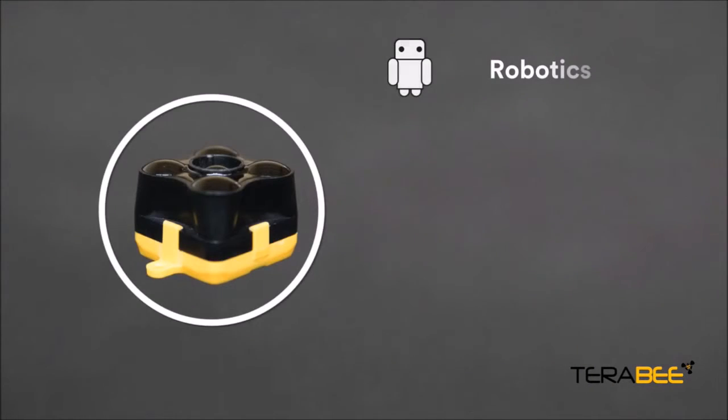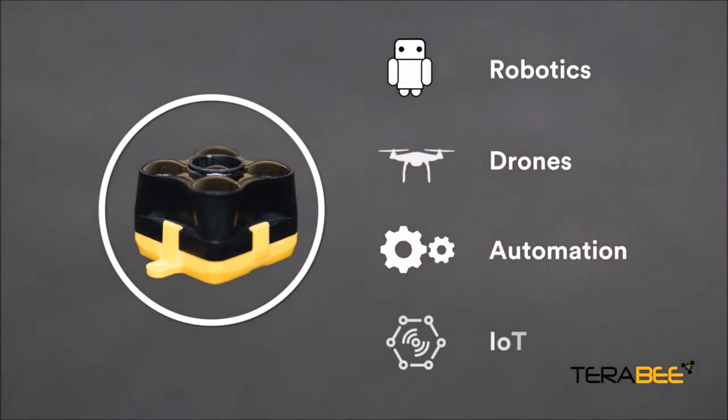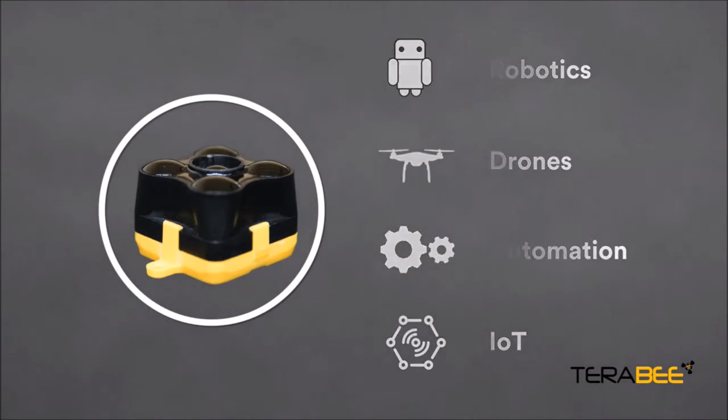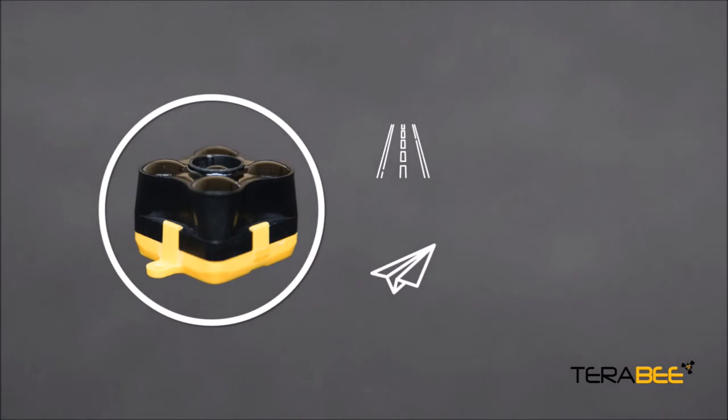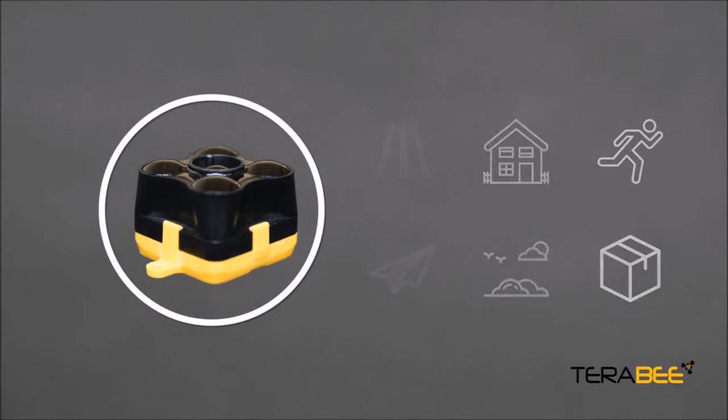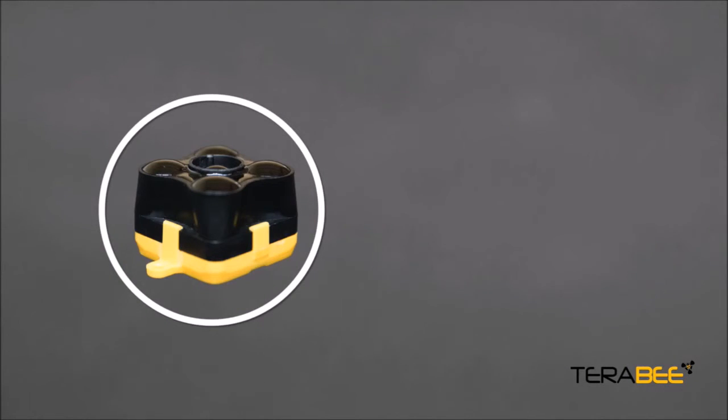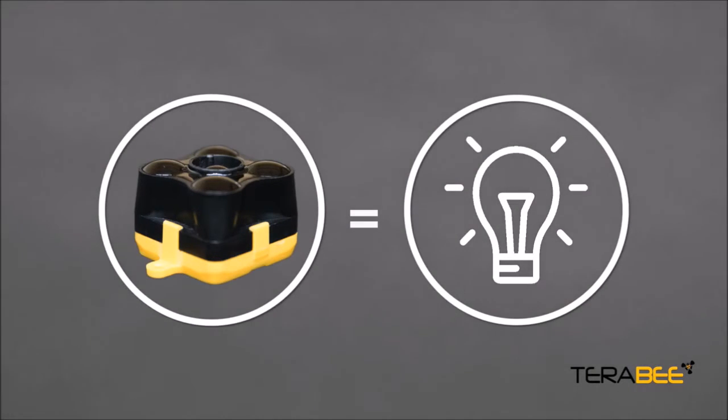Robotics, drones, automation and Internet of Things are just a few applications for Terraranger Evo. Whether ground or airborne, indoors or outdoors, fast moving or static, Terraranger Evo is here to add that extra level of intelligence simply using distance measurements.